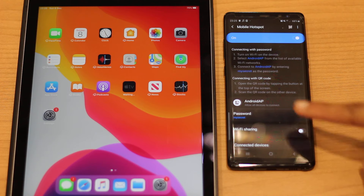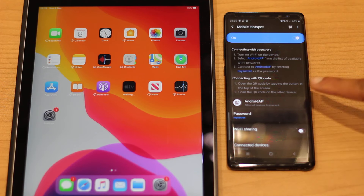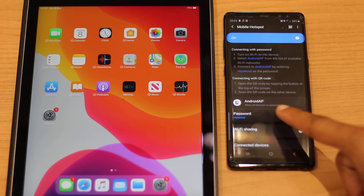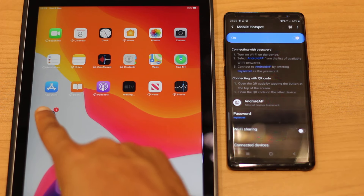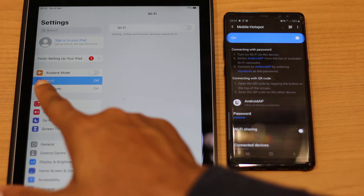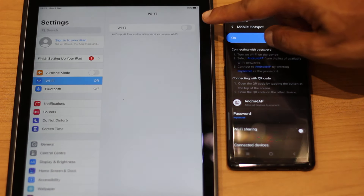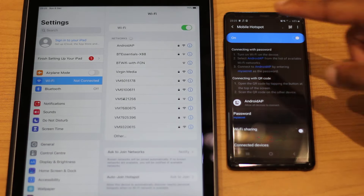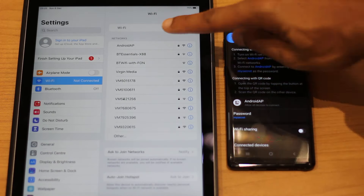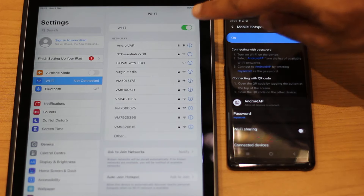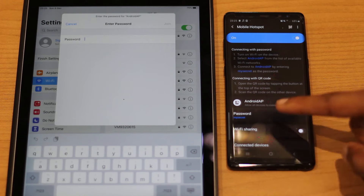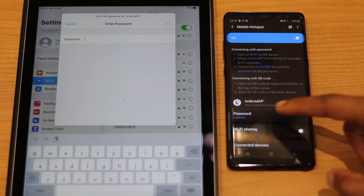On the iPad, this hotspot is essentially a Wi-Fi network, and we're going to search for it. We go to Settings, then Wi-Fi, and we're about to enable Wi-Fi. After just a few seconds we get the list of local Wi-Fi networks, and at the top you can see 'Android AP'. I press that and it's asking for the password.